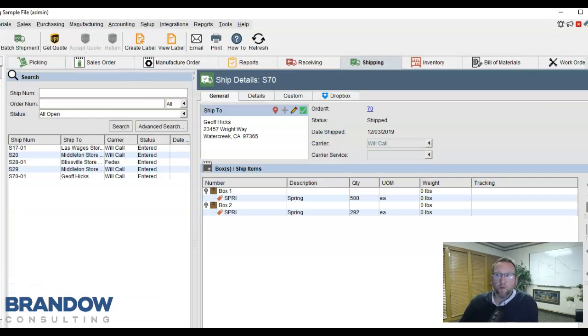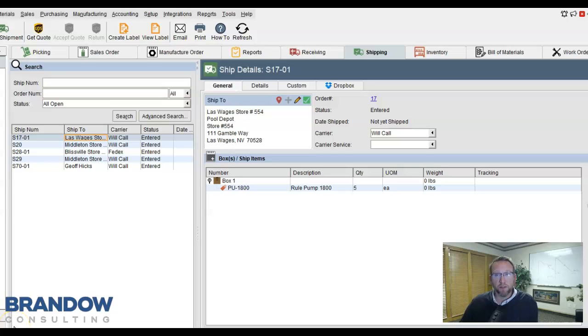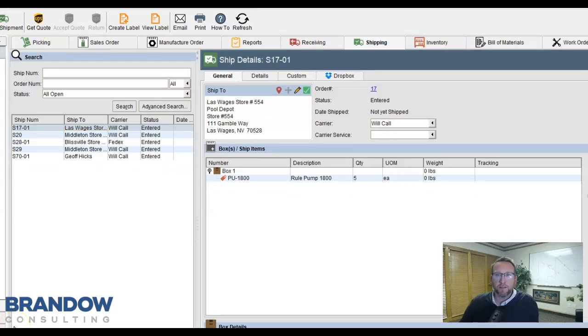Once we have picked inventory for a sales order, it will show up on the sales order screen, or excuse me, the shipping screen, as available to be packed and shipped.